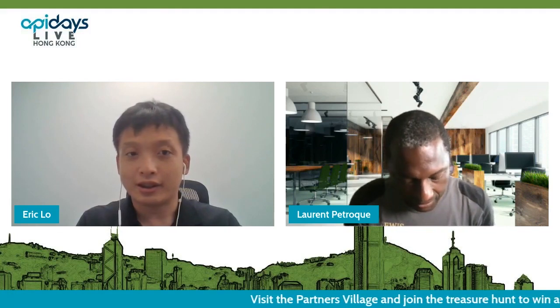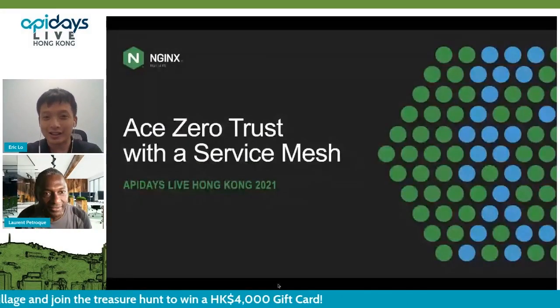Let's start this first sharing in this session, presented by Laurence, who is the Director of Solution Engineering at F5 NGINX. Hi Laurence, good afternoon. It's great to meet you. Okay, it's your time to show what is zero trust security with service mesh.